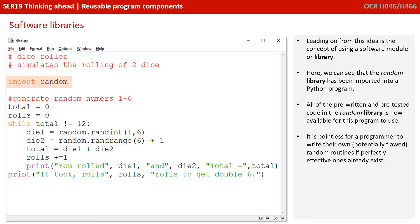Leading on from this idea is the concept of using a software module or library. Here we can see that the random library has been imported into a Python program. All of the pre-written and pre-tested code in the random library is now available for this program to use. It's pointless for a programmer to write their own, potentially flawed, random routines, if perfectly effective ones already exist.